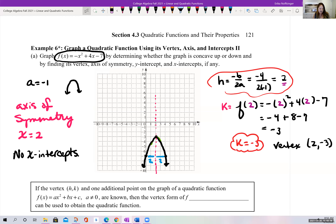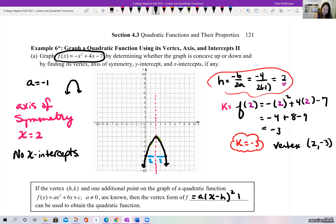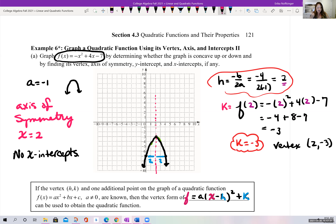If the vertex h,k and one additional point on the graph are known, we can use vertex form to obtain the quadratic equation. Given vertex h,k and a known point with x and y values, we have enough information to solve for the coefficient a, and then we have the full quadratic equation.